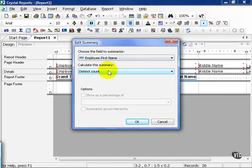The summaries that are available to you are strictly based on the type of field that you have chosen to summarize. For example, first name is essentially a text field. No numbers, you can't add first names and Alex plus John does not equal 26.